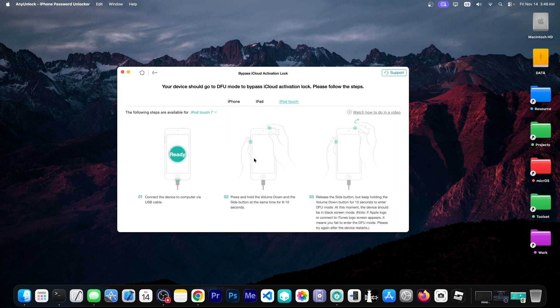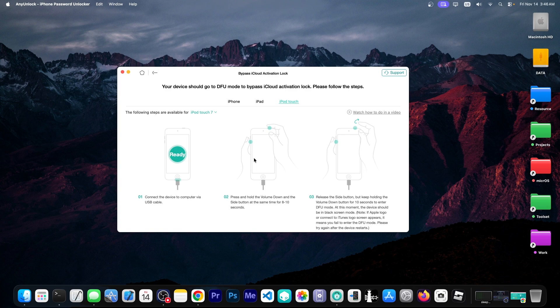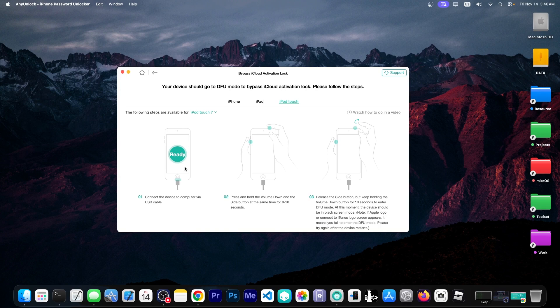Yours will vary. So I'm going to go ahead and follow the instructions on the screen to put the device in DFU mode. You should do the same. And I'm going to be right back.